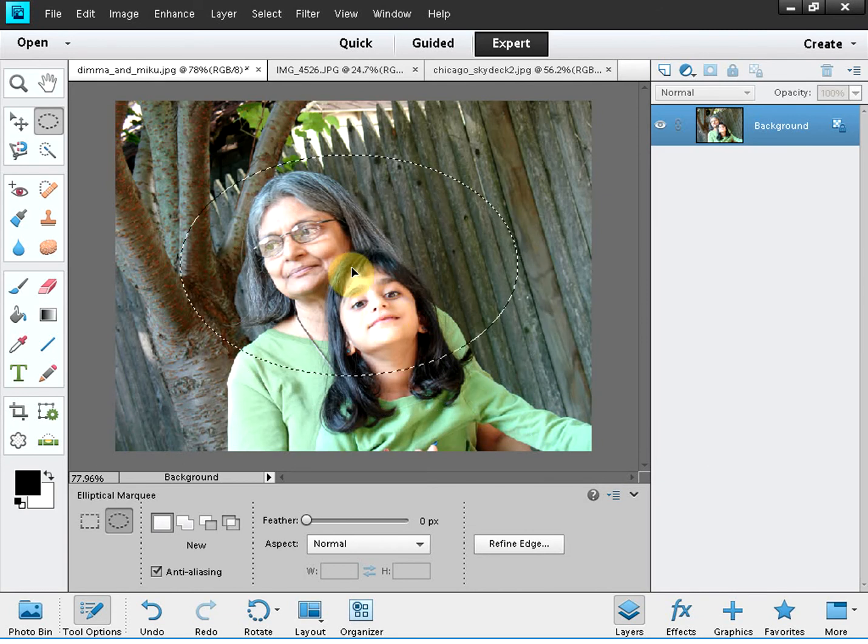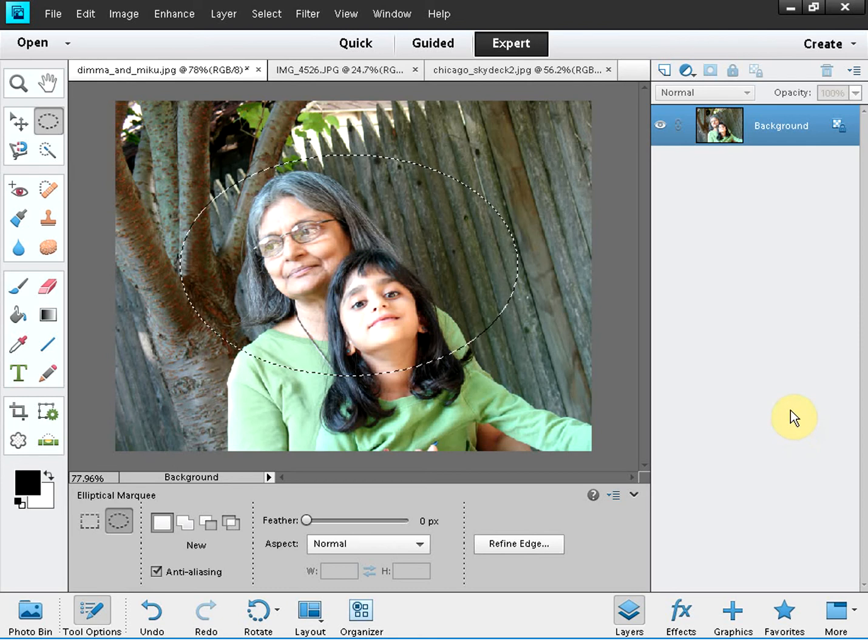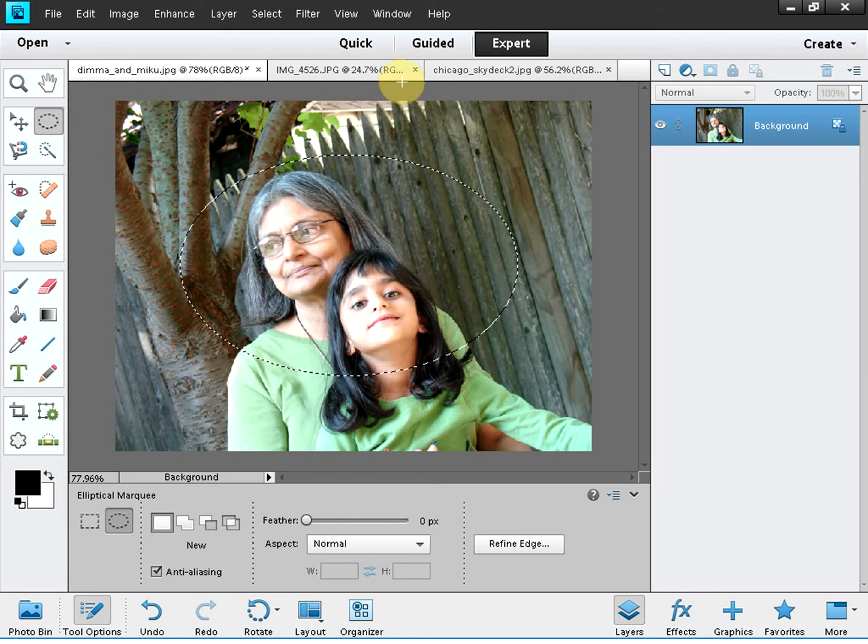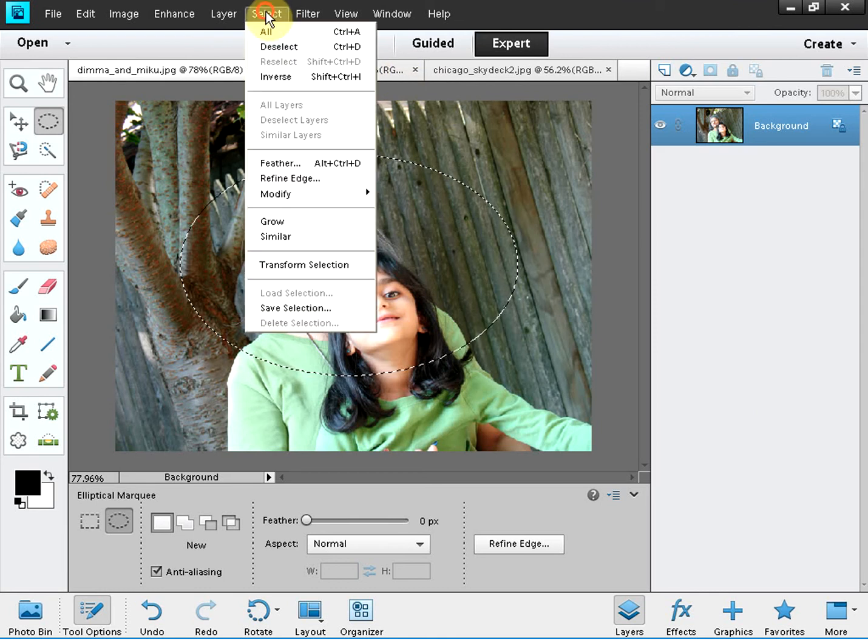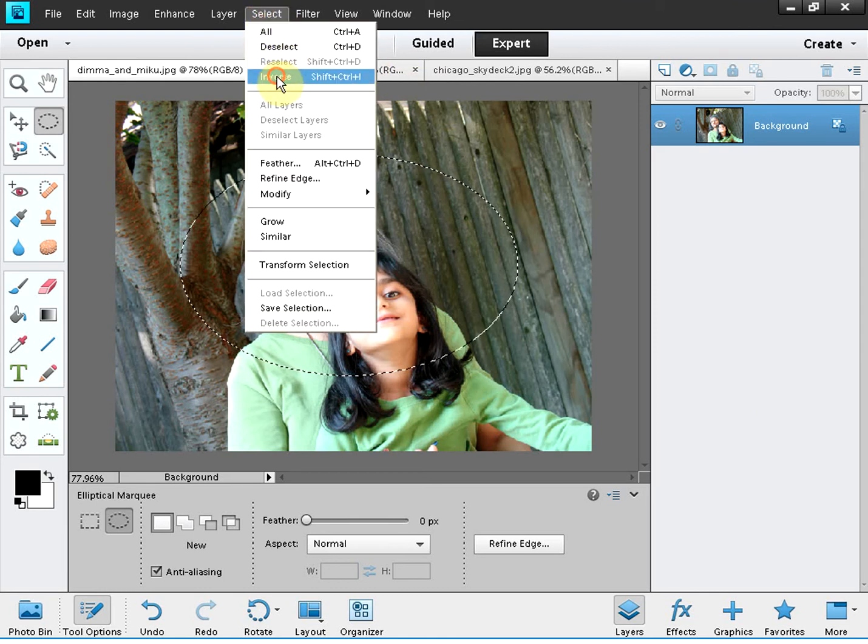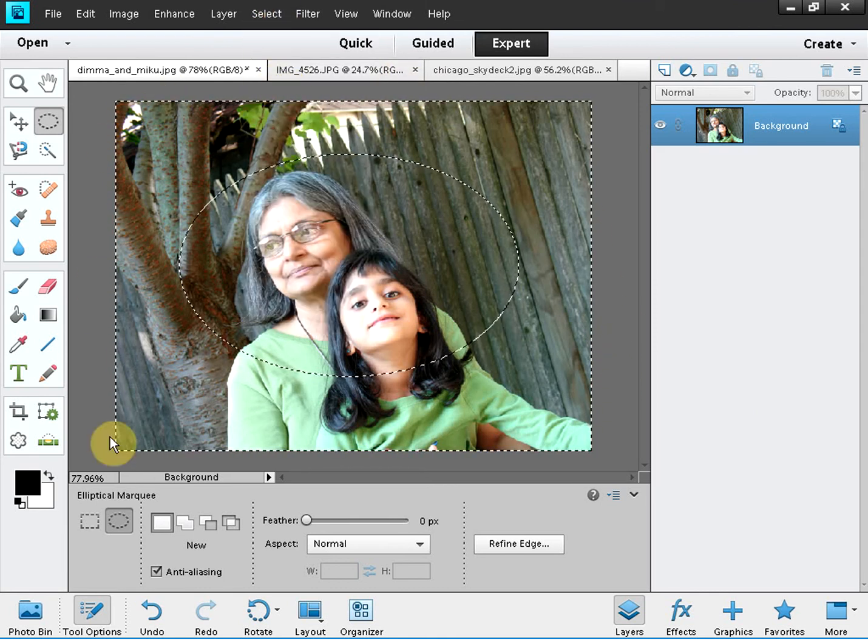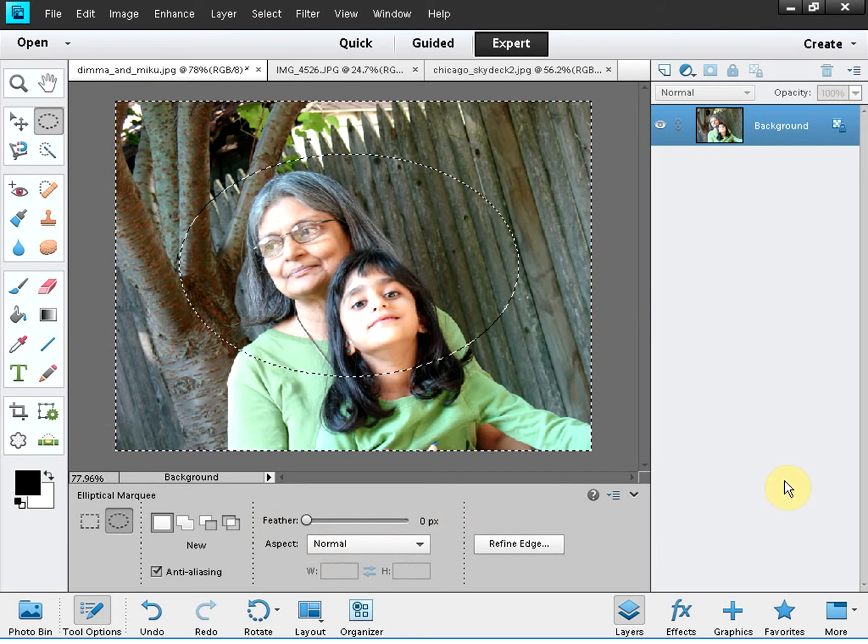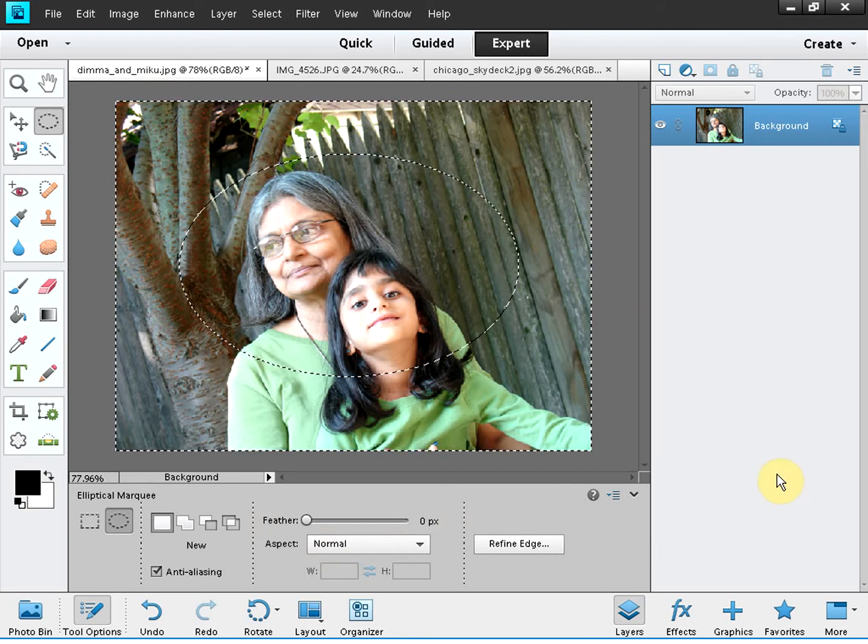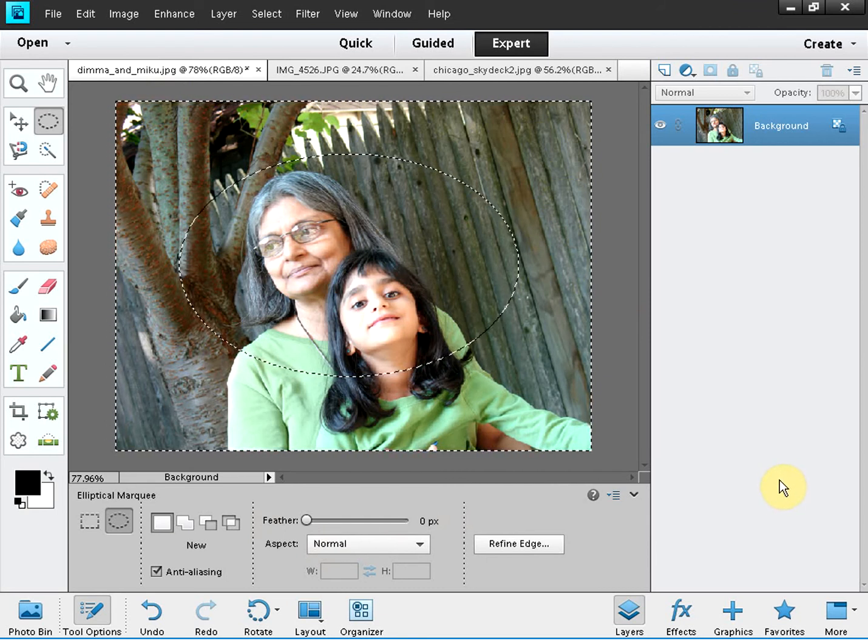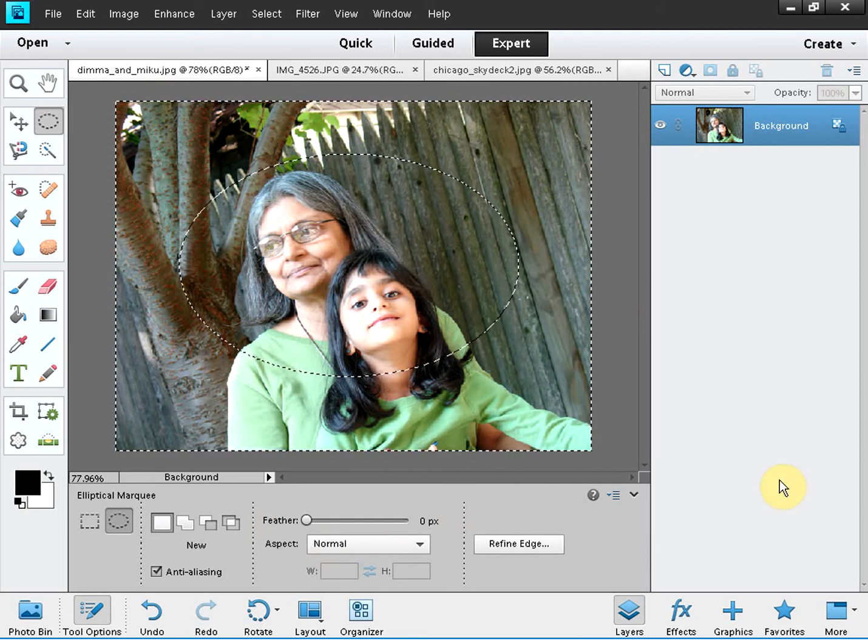You can move the marquee to your desired position and now that you have made this selection you have to inverse the selection. I will show you. Go to select, choose inverse and you will notice the selection has been inversed meaning the rest of the area has been selected.